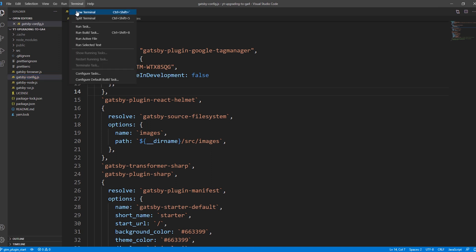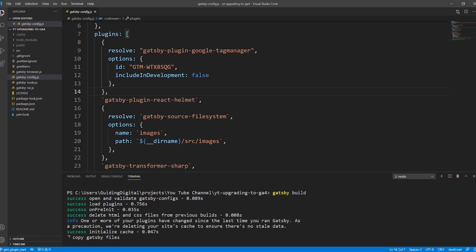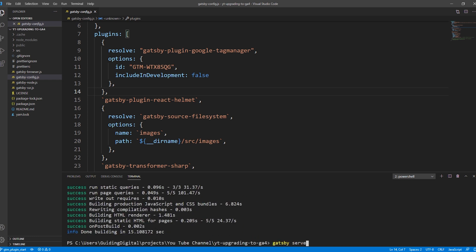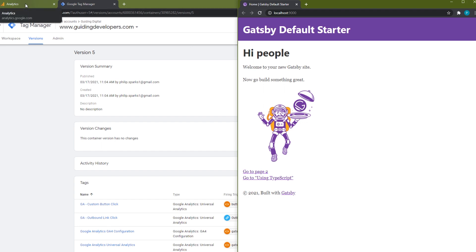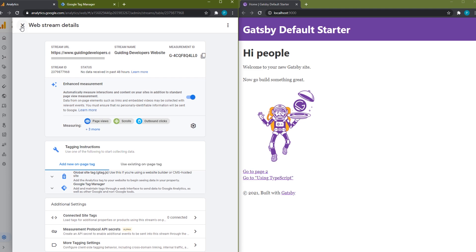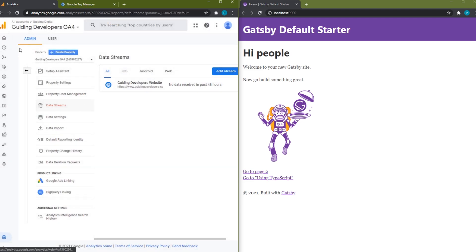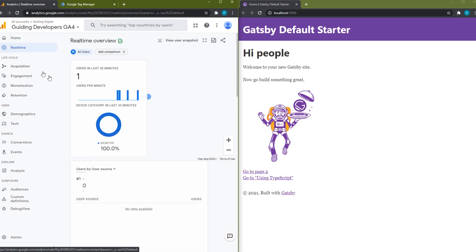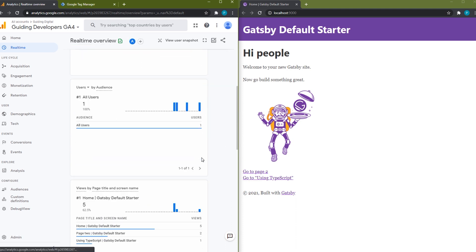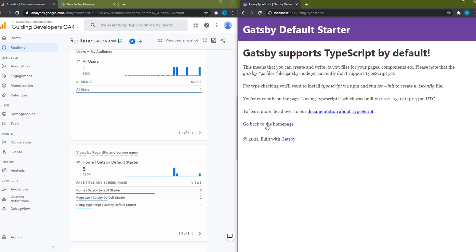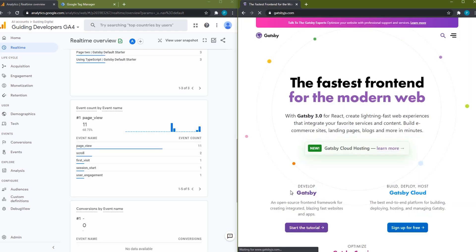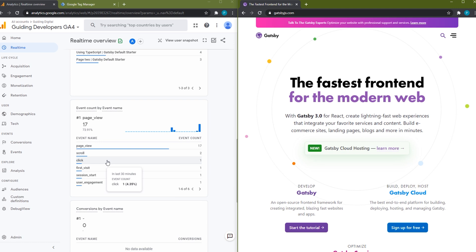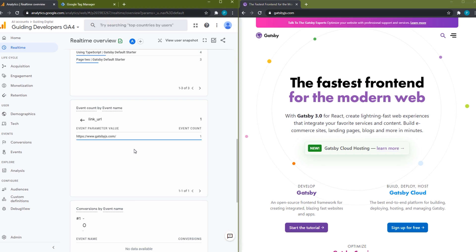Now let's test our changes. We'll run a Gatsby build command and a Gatsby serve command to open up a local instance of our site. I'll open up my Gatsby site side by side with my analytics tab. Then I'll go to the real-time tab and click around a few times on my site, and then see changes eventually flow in. I'll also click on the Gatsby link, and we see the click event that Google Analytics 4 now captures for outbound links. If you drill into it, you can view the link URL — it's gatsbyjs.com.